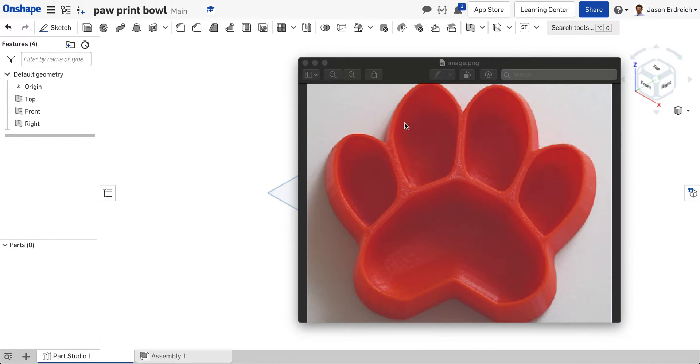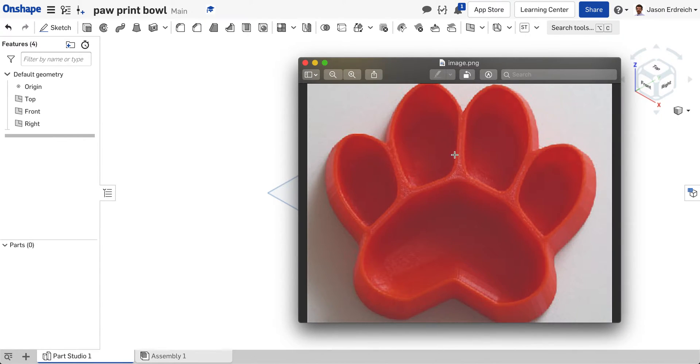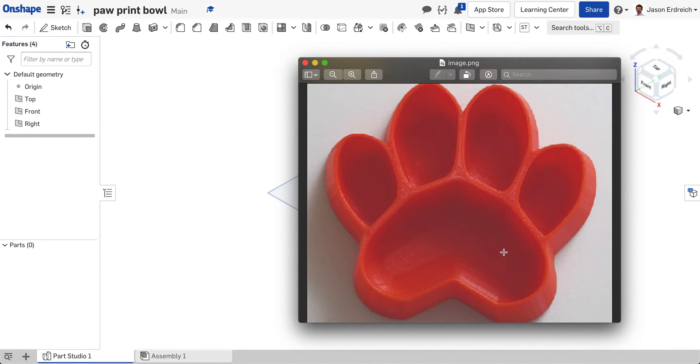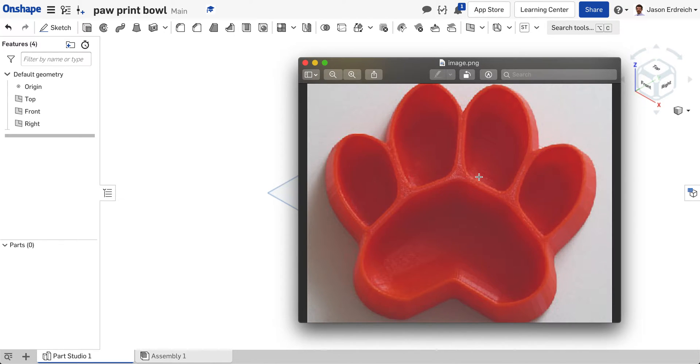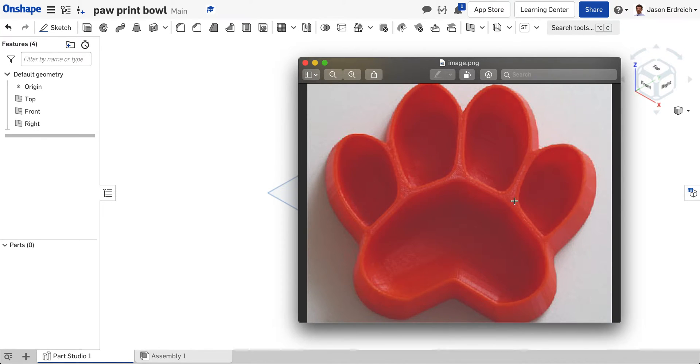Now there are a couple different tools we can use that's going to help us out. One of which is going to be the mirror tool because essentially this is a symmetric object so what's on the left is identical to the right. So instead of having to draw this entire shape from the ground up we're actually going to be able to use the mirror tool to help us out. We're also going to use the offset tool and the trim tool and you're going to see how these basic tools allow us to create this style dog bowl pretty quickly in Onshape.